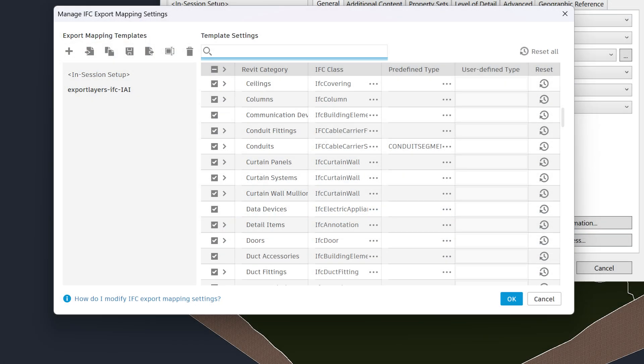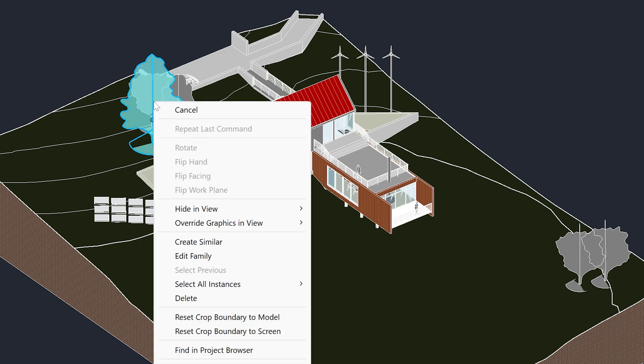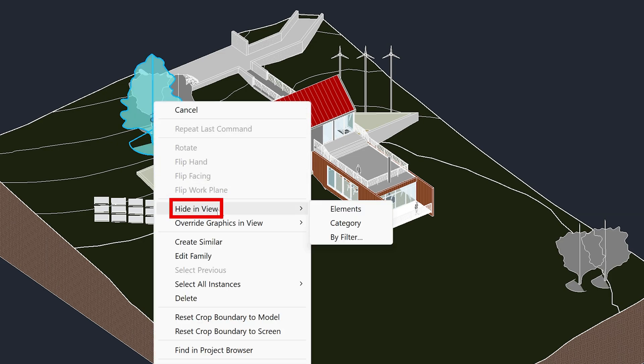Later in the video, we will show ways to automatically exclude some IFC categories. However, if there are some elements you wish to manually exclude, you can right-click on it, then go to Hide in View. If you select Category, it will hide all elements with the same category.